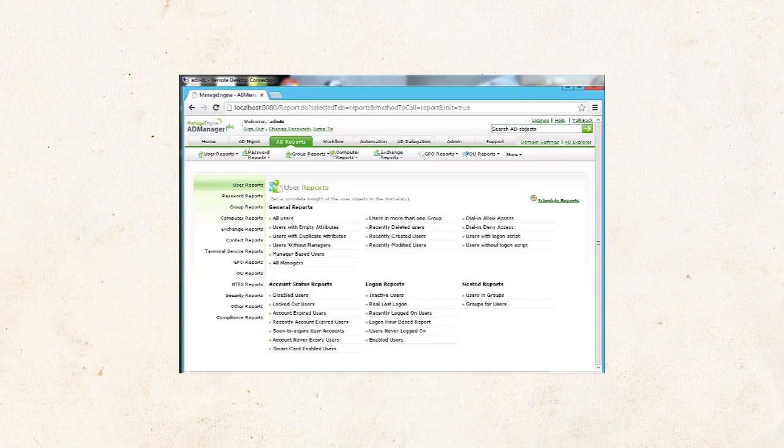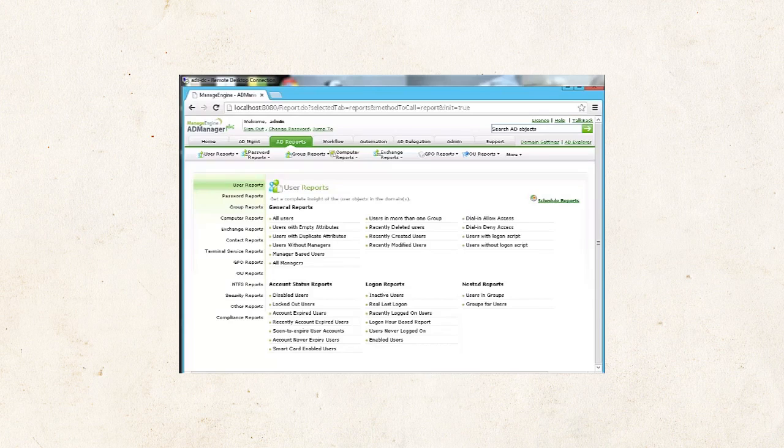You can also use the AD Reports section to get a visibility into your resultant set of permissions.